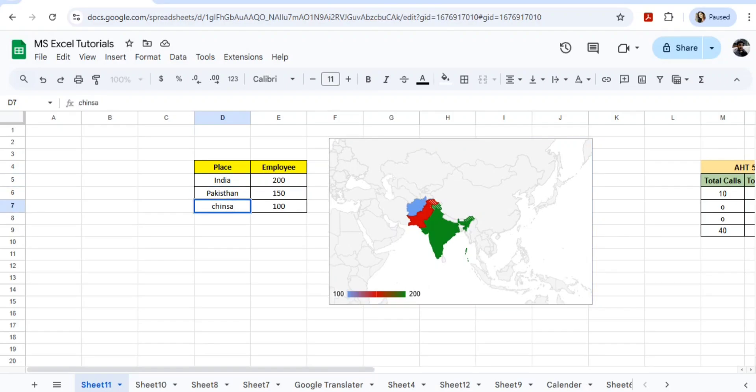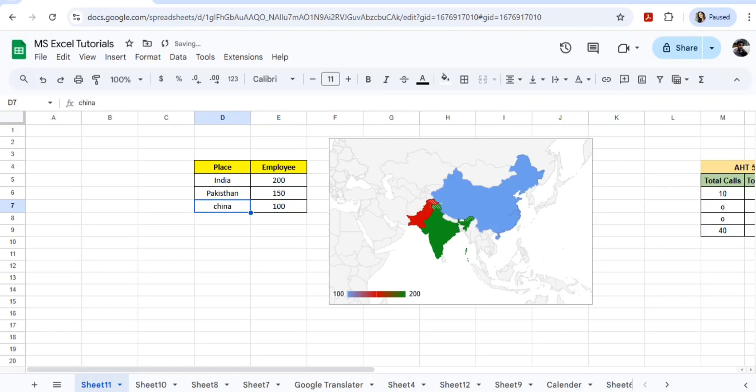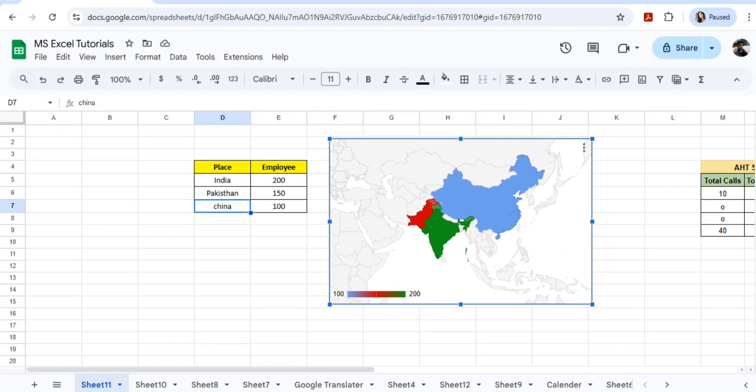You can see here now this is China, so it's showing 100 employees. In this way we'll get all our details in the form of a map. How can we do this? Let's learn. So let me delete.